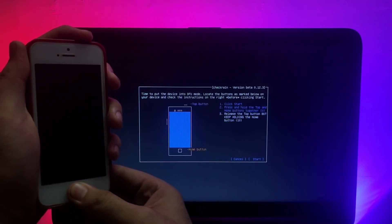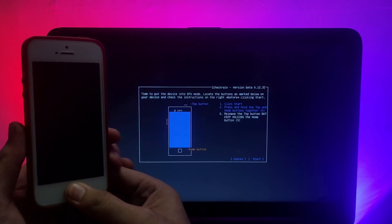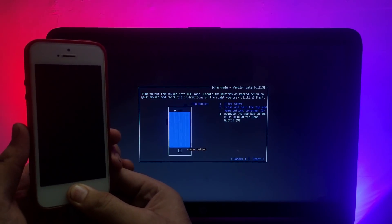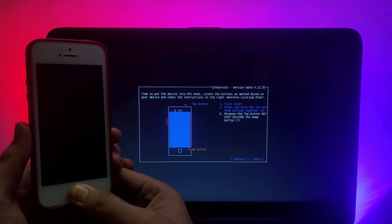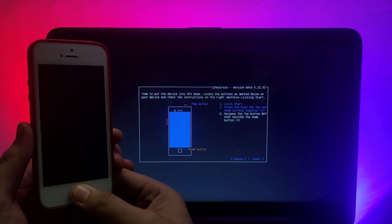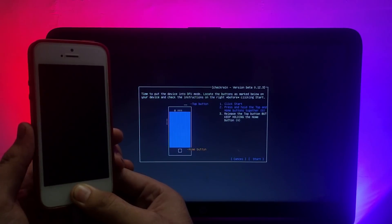Your device will enter Recovery mode. Next, you need to put your device into DFU mode — just follow the on-screen instructions. Press the button combination according to your specific device to enter DFU mode.